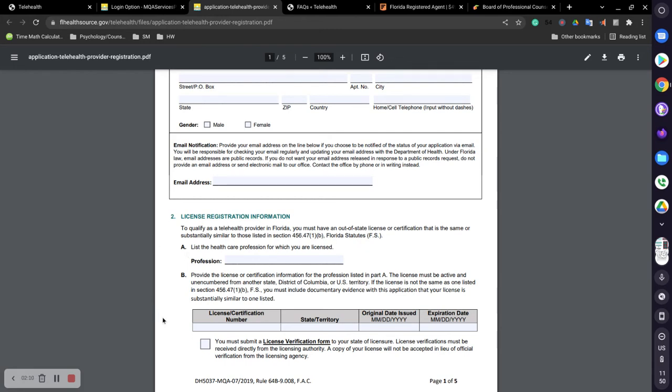If you go down here, you will have to provide your license number, what state you're in and work from, the original date that it was issued and also the expiration date. And then you have to provide a license verification form.